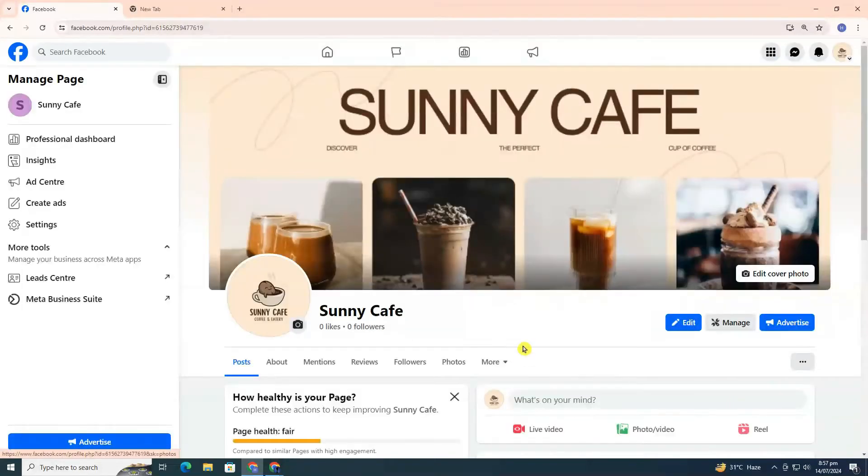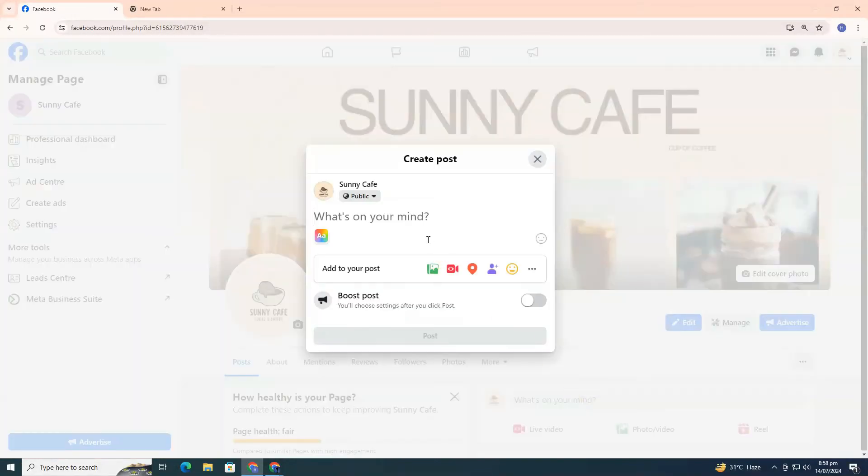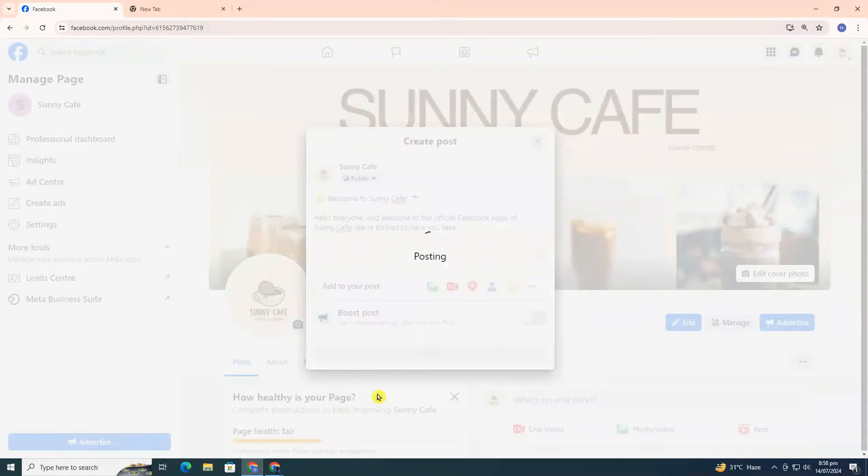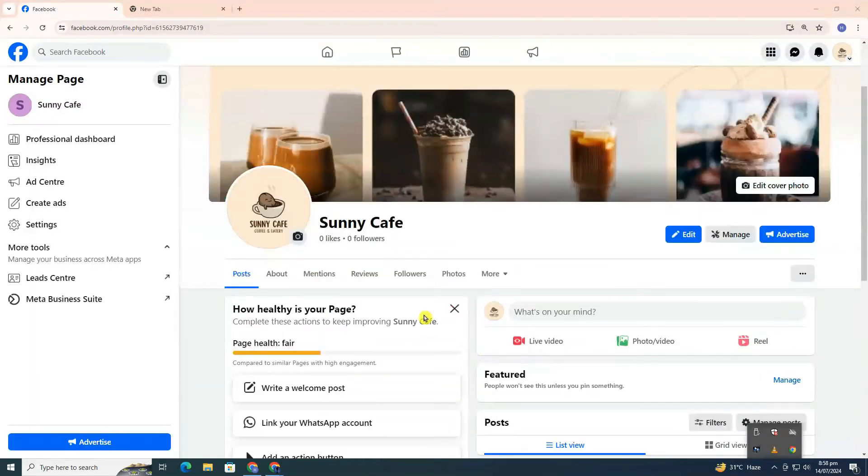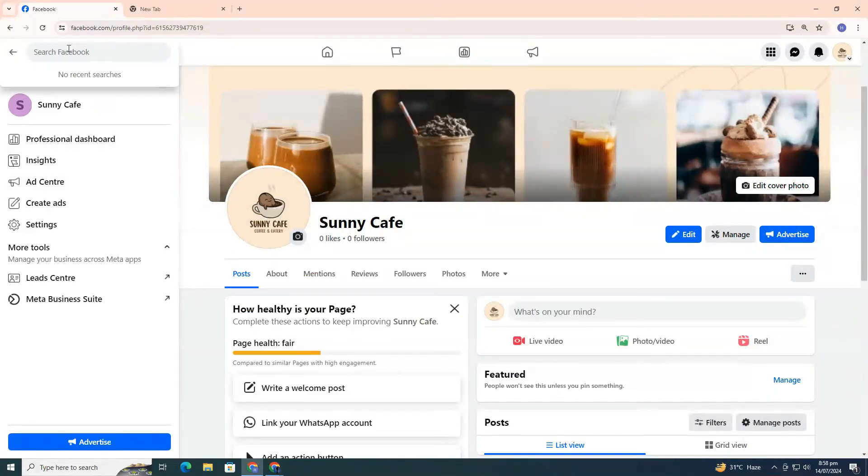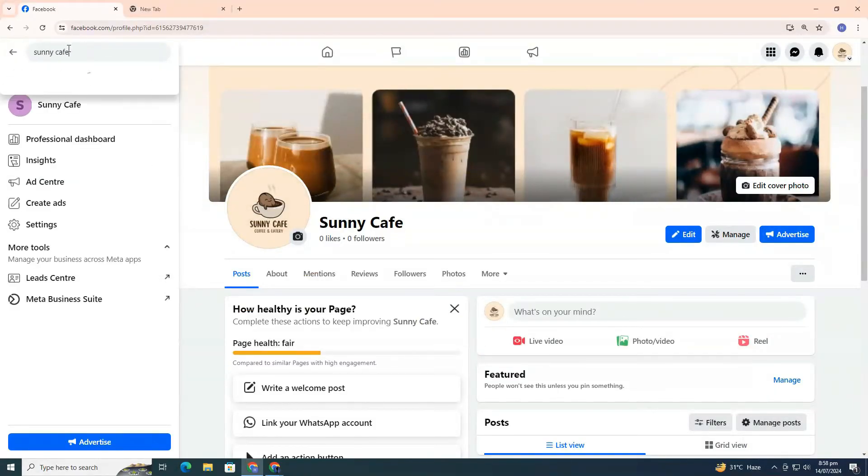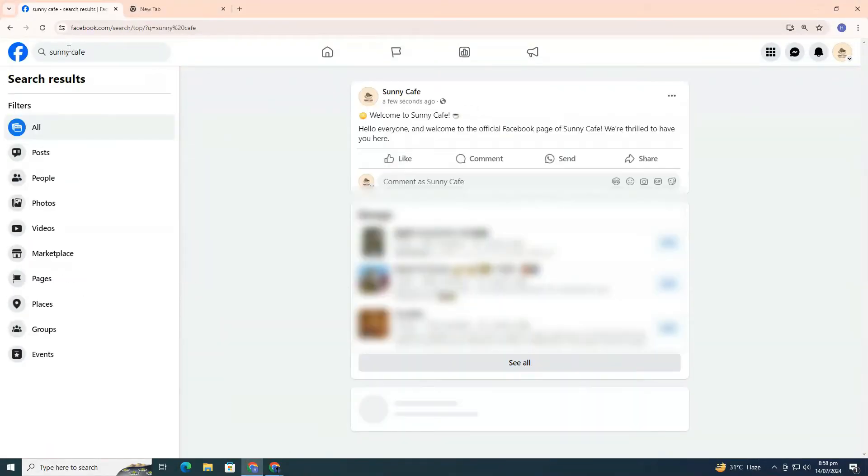Now, your page is set up and you can start creating posts, adding photos, and even adding buttons to help people take specific actions on your page, like visiting your website or contacting you. People can now search for your page and like it to become followers.